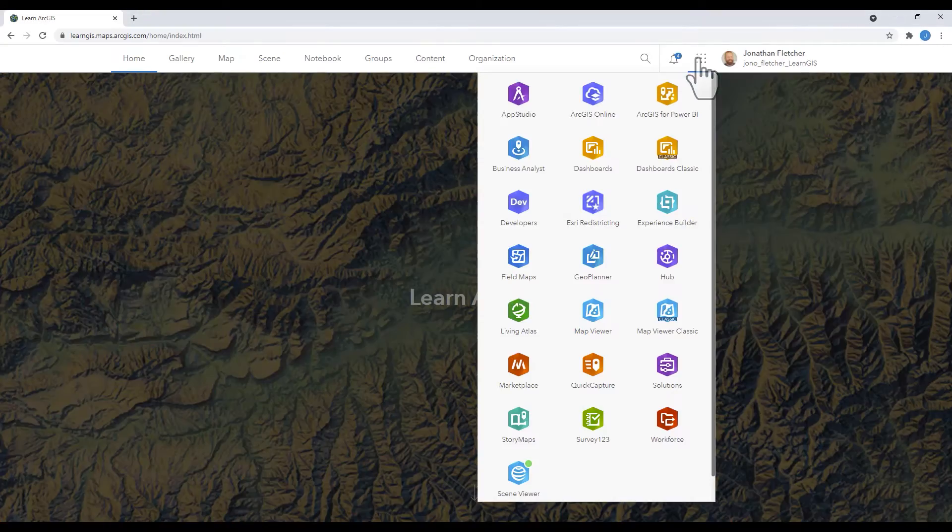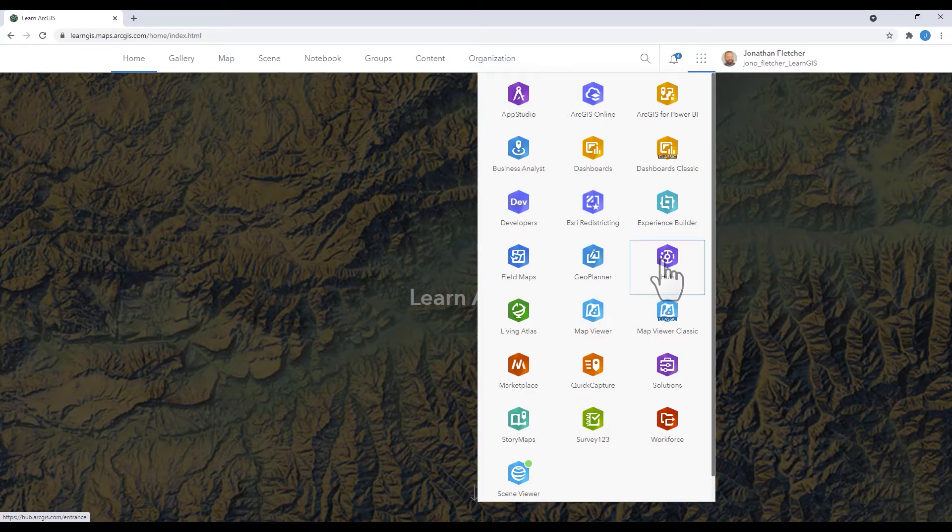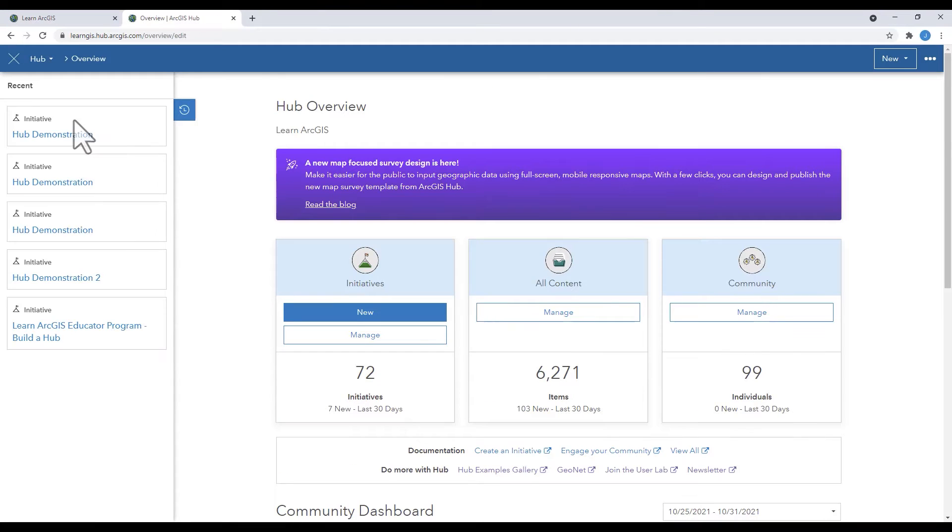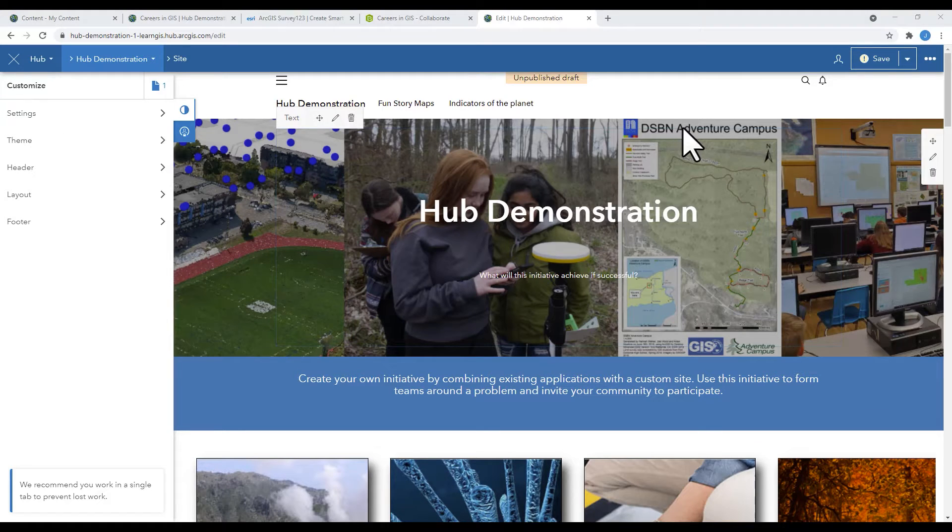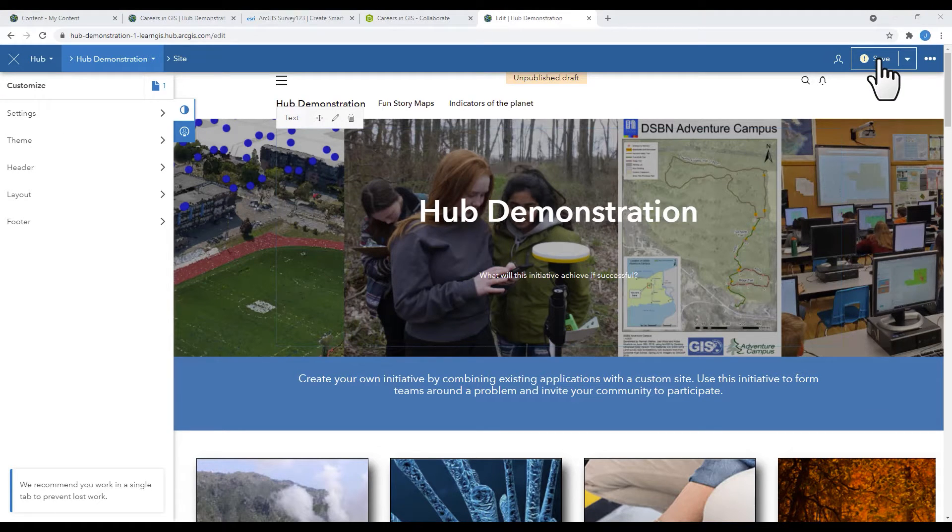Open your hub by clicking on the application waffle in your subscription account and selecting the hub widget. If you've been watching the previous videos, you'll see me regularly saving my hub. When you save your hub, you are saving a draft.